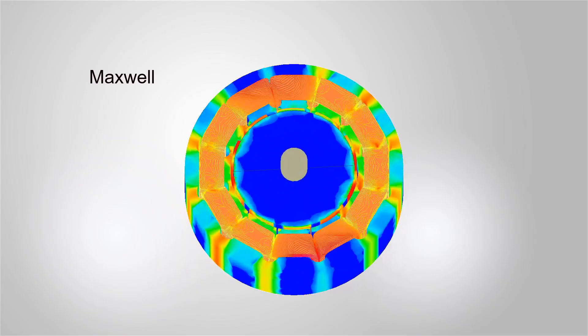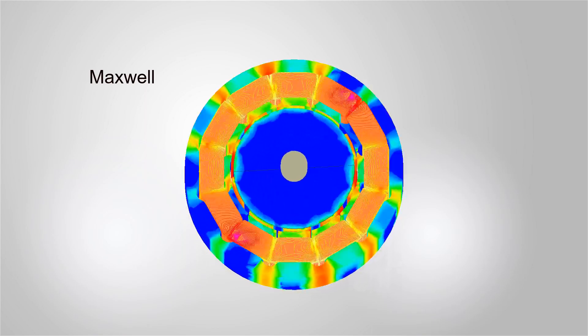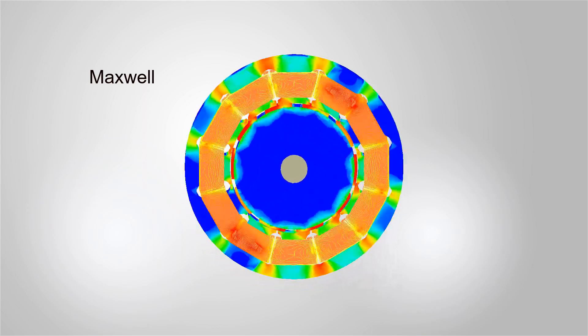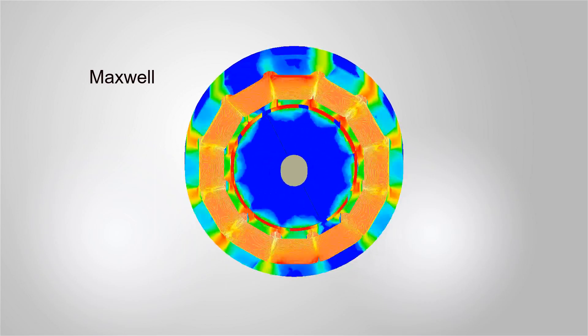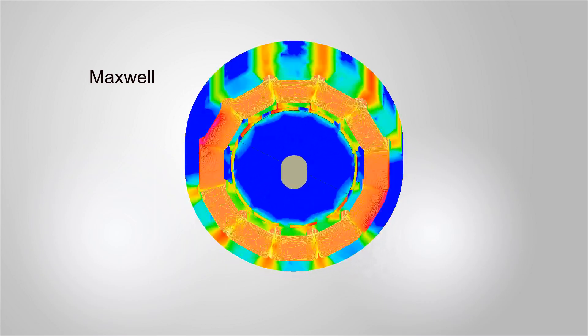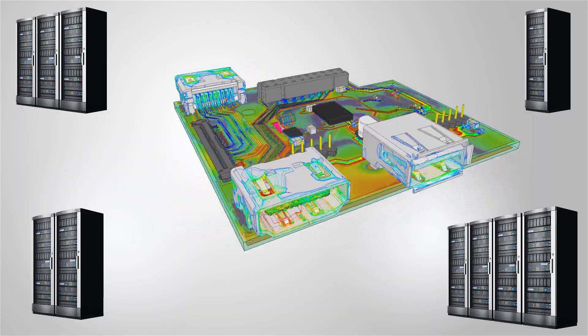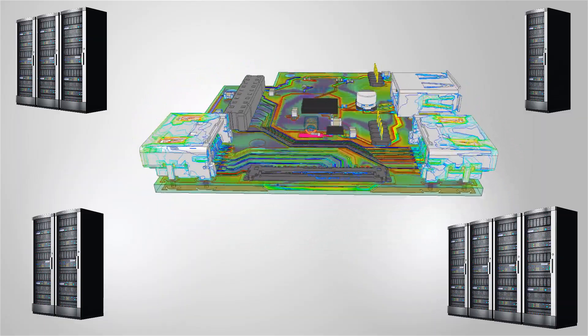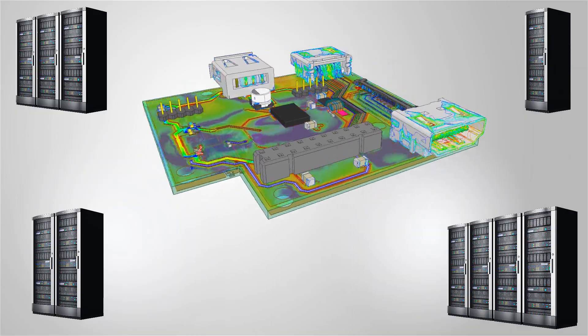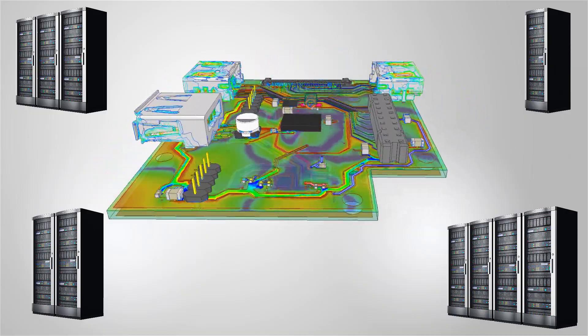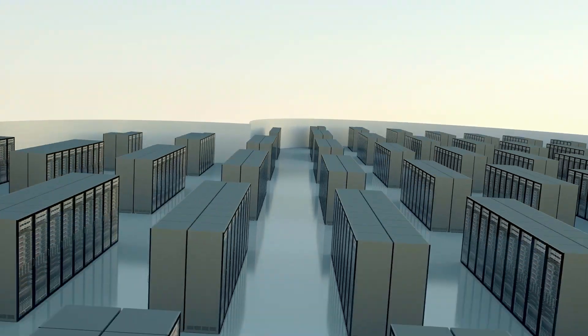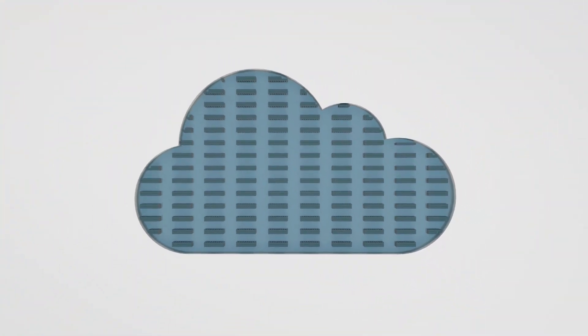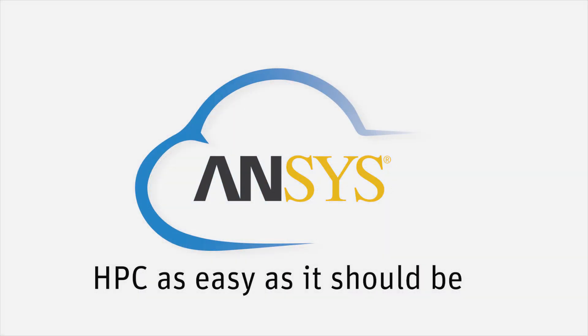Ansys Cloud offers an efficient way to solve electromagnetic designs faster with high-performance computing and provides great flexibility to utilize additional compute resources on demand. Solve the problems of limited compute resources and get to market faster with Ansys Cloud. For more information, visit the website.